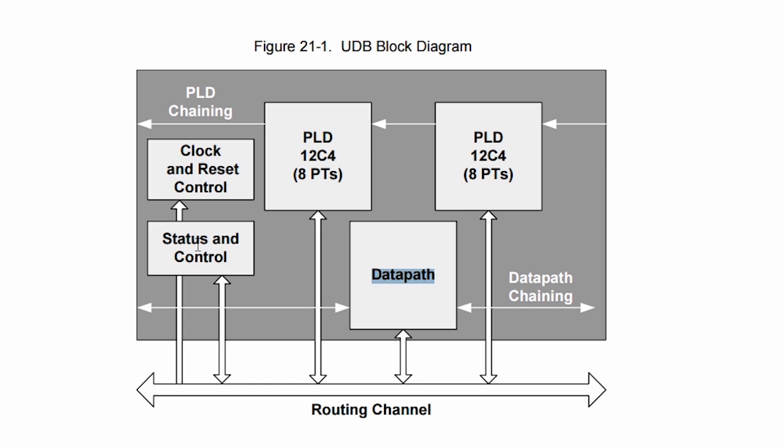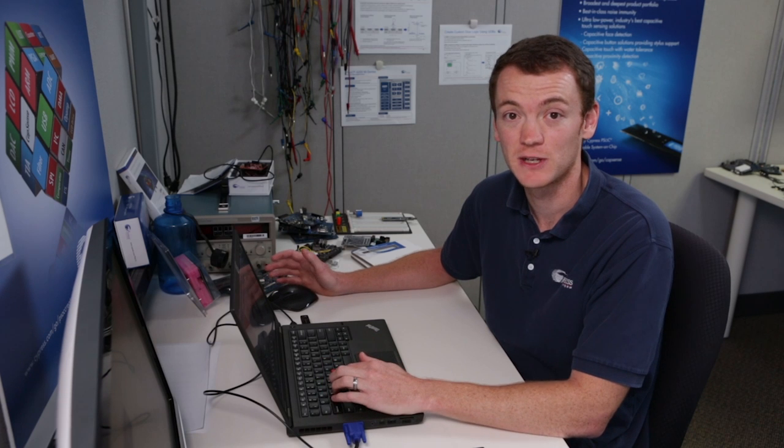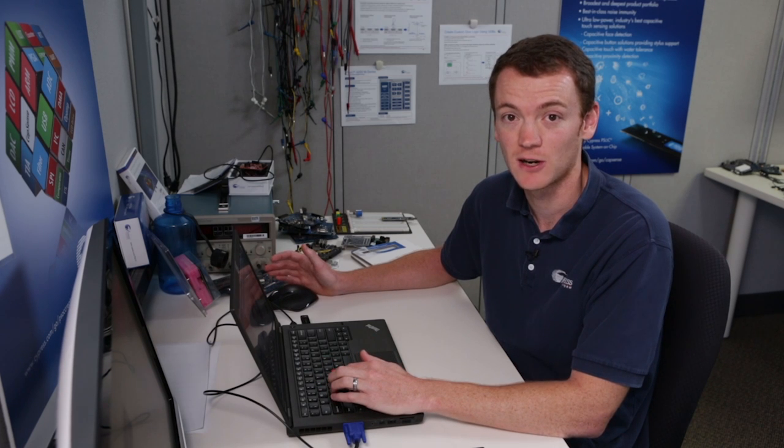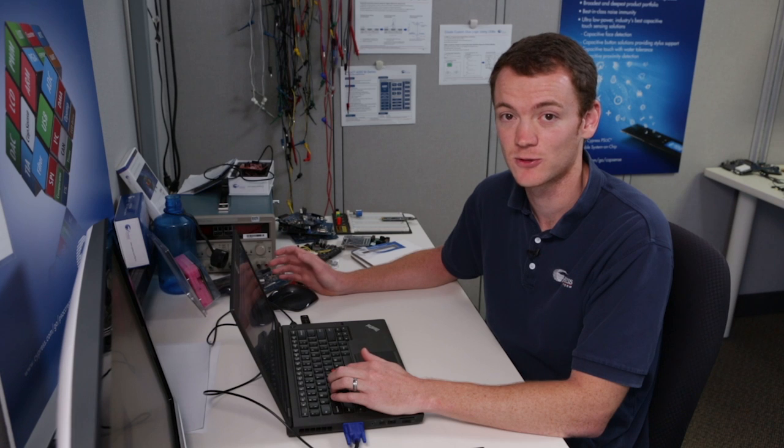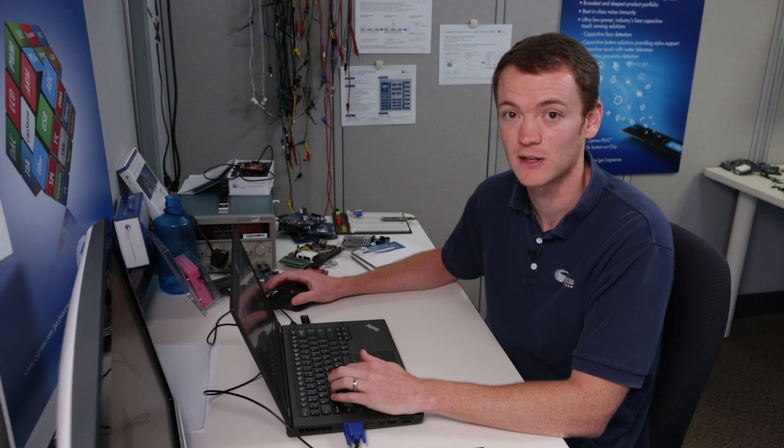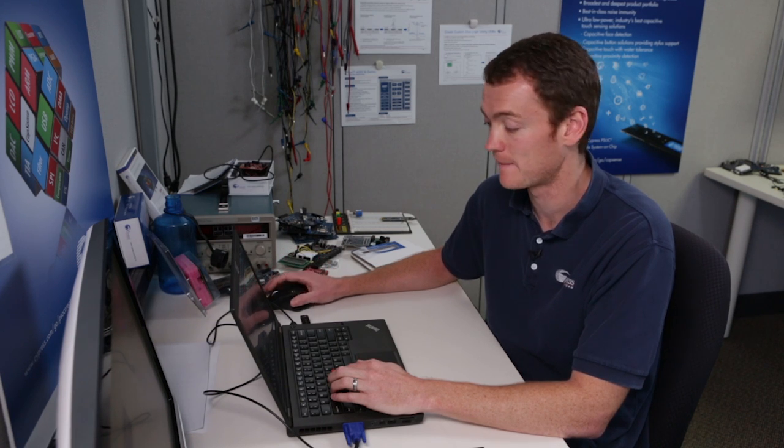So these status and control registers are used by the CPU to either read data out of the hardware or to write data to the hardware. You should be familiar with these if you've used PSoC Creator before as we have a status and control register component that you can place in your design.